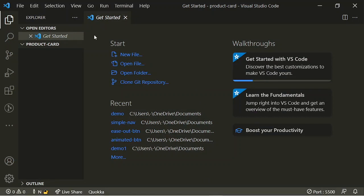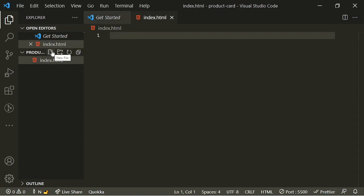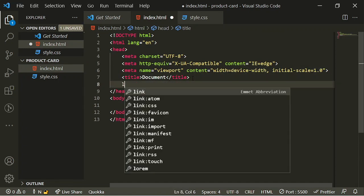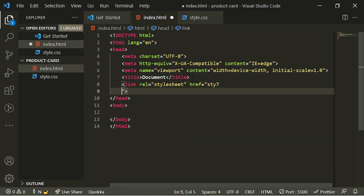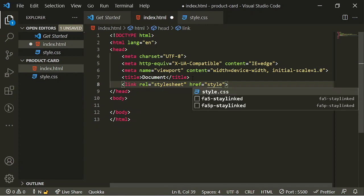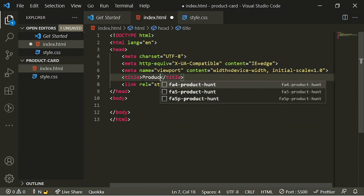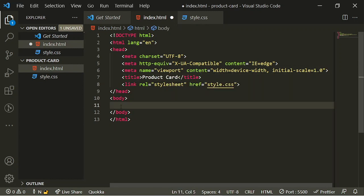I've already got my folder open and I'm going to add the index.html file. Then I'm going to add the stylesheet and go back to my index and pull up the boilerplate using Emmet. Then I'm going to link my stylesheet and give it a title as well — product card. Then I'm going to go between my body tag and create a div with the class of container.